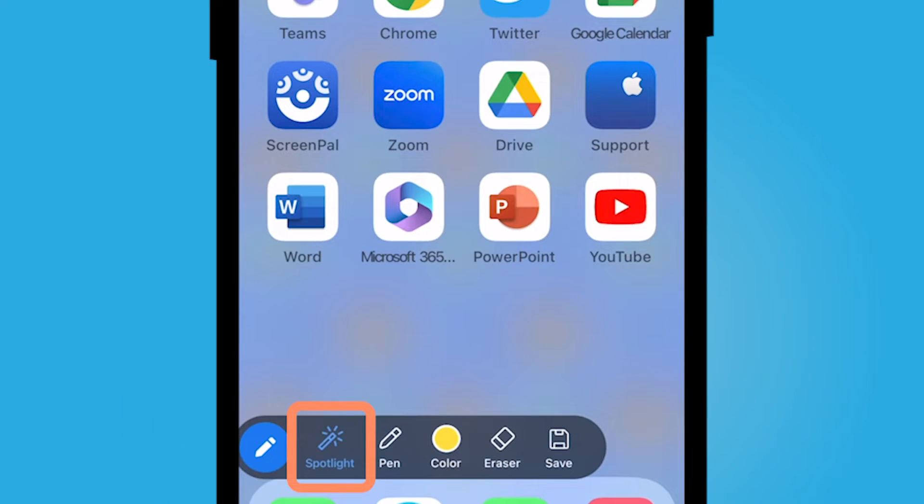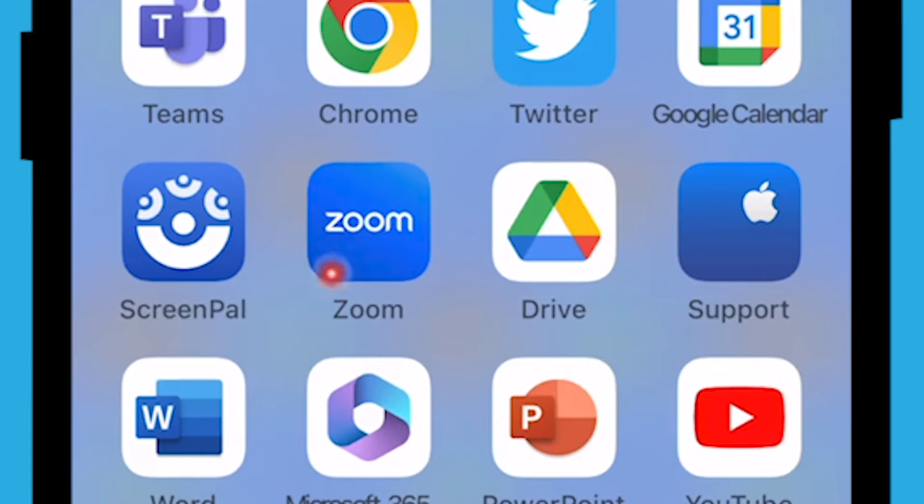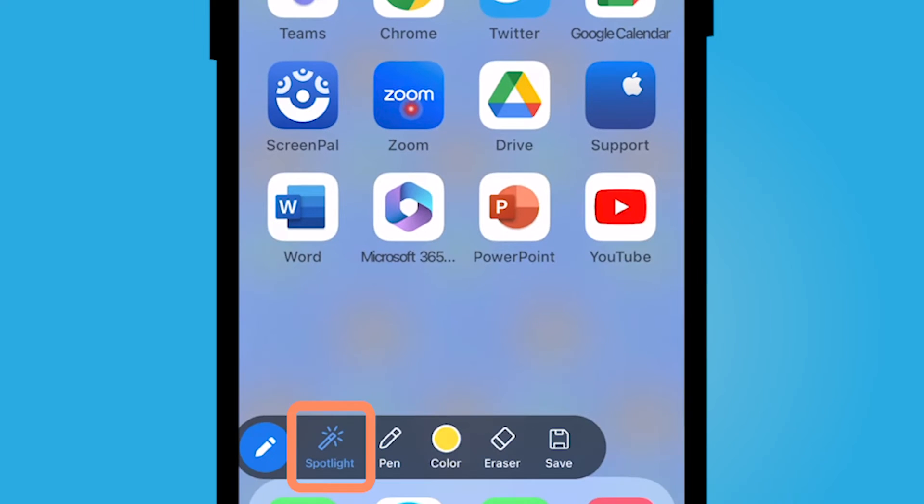You can spotlight, which is going to give you a pointer. So, and then you can use your finger to point. I could say here, right here, Zoom.